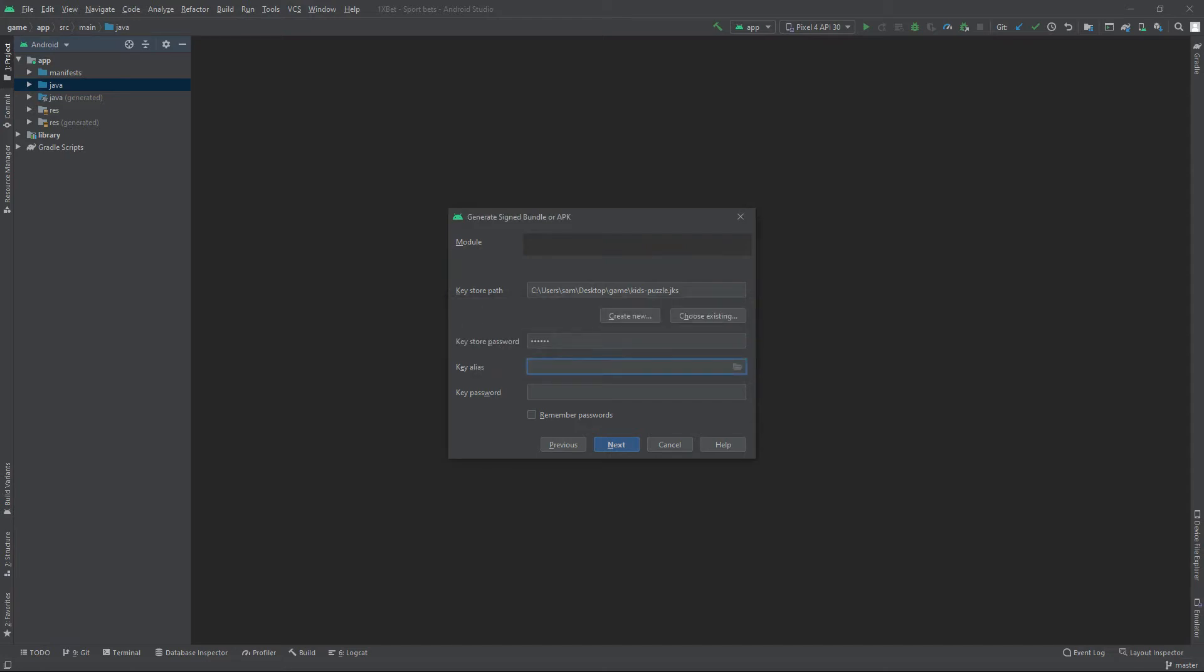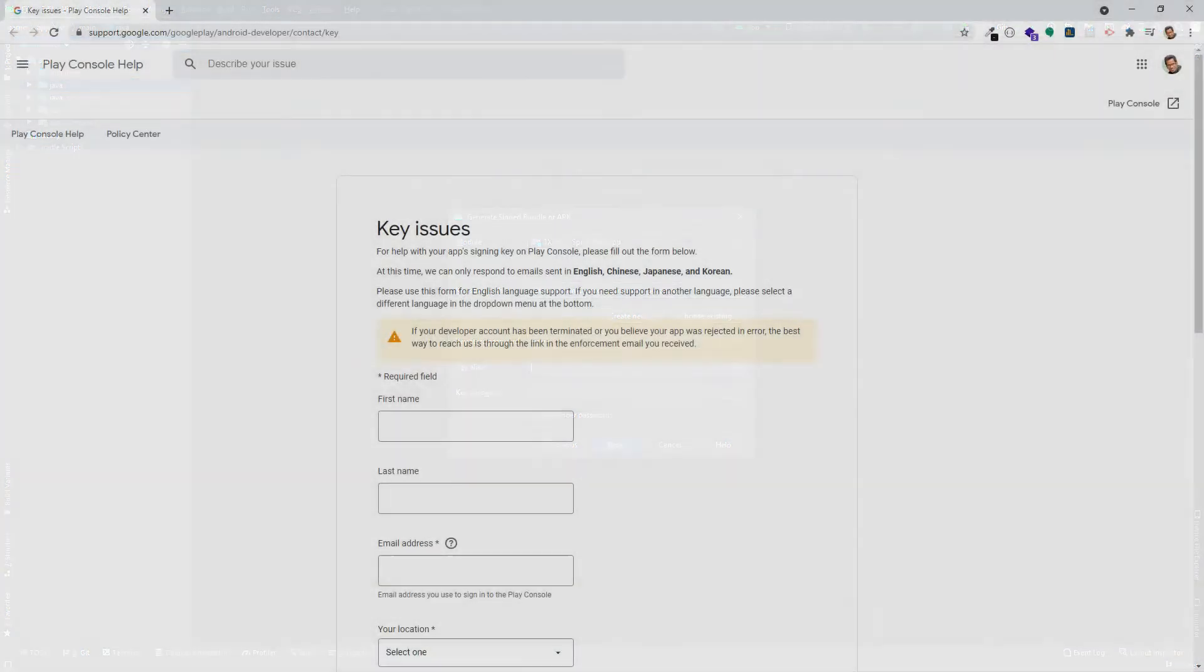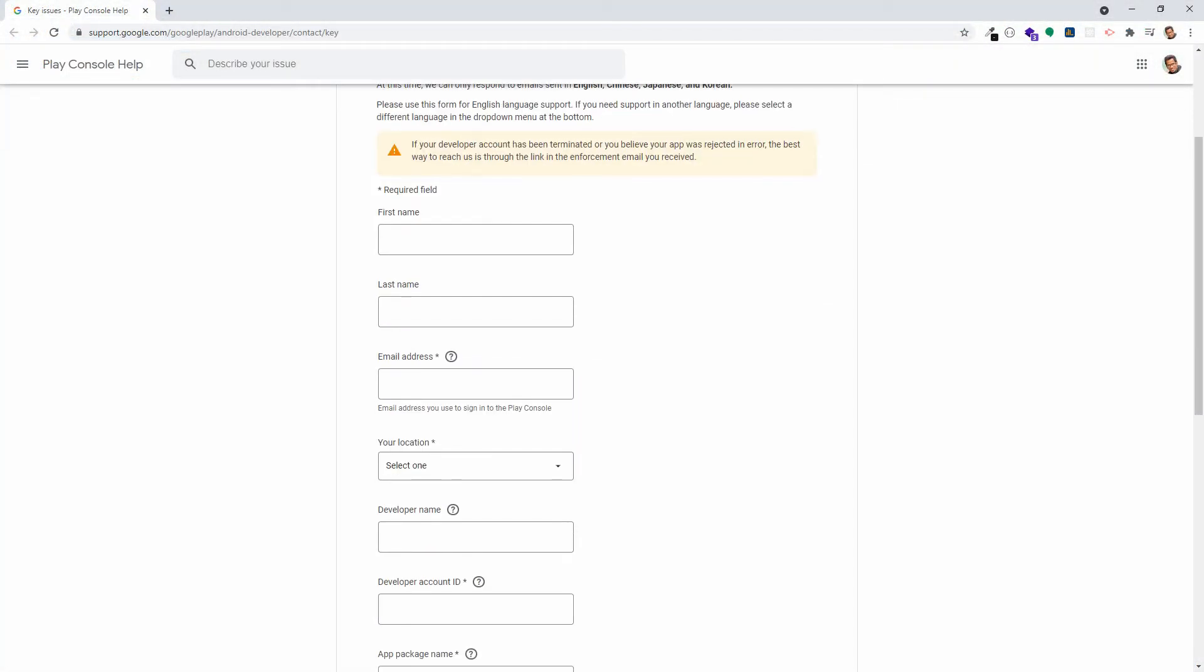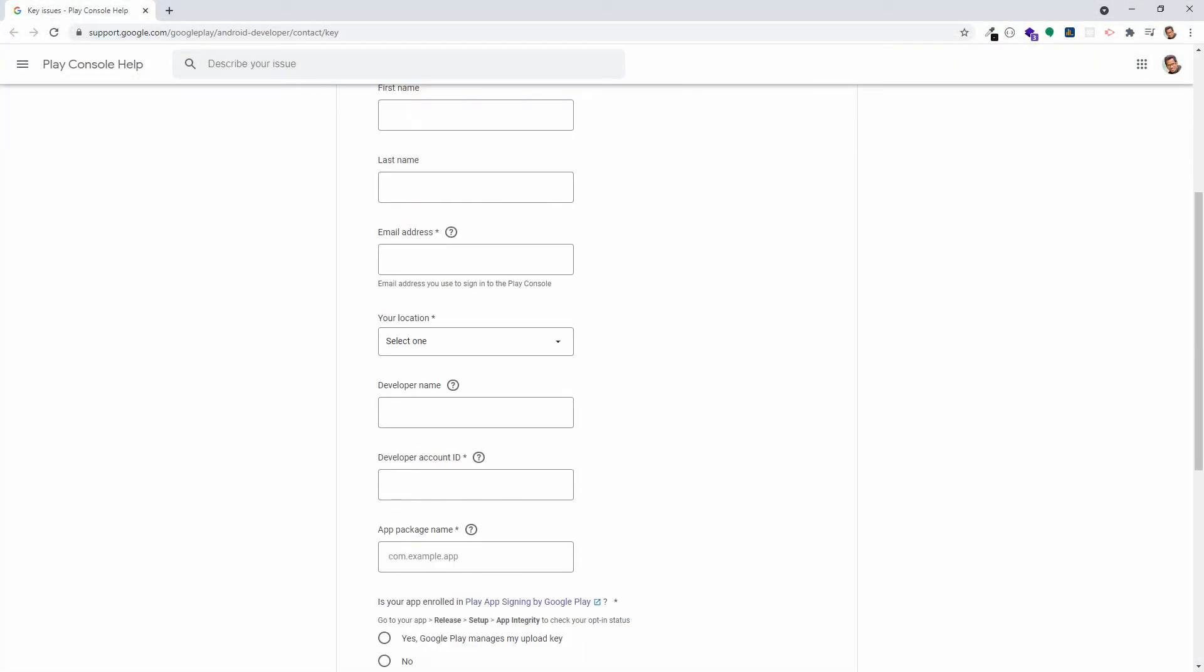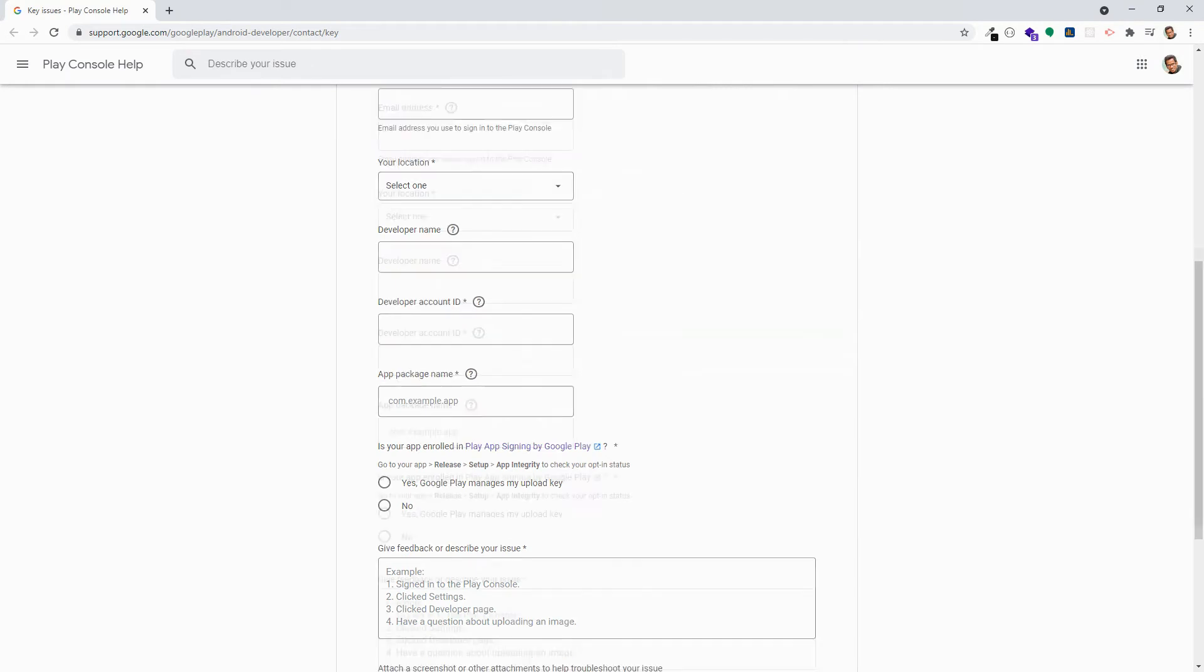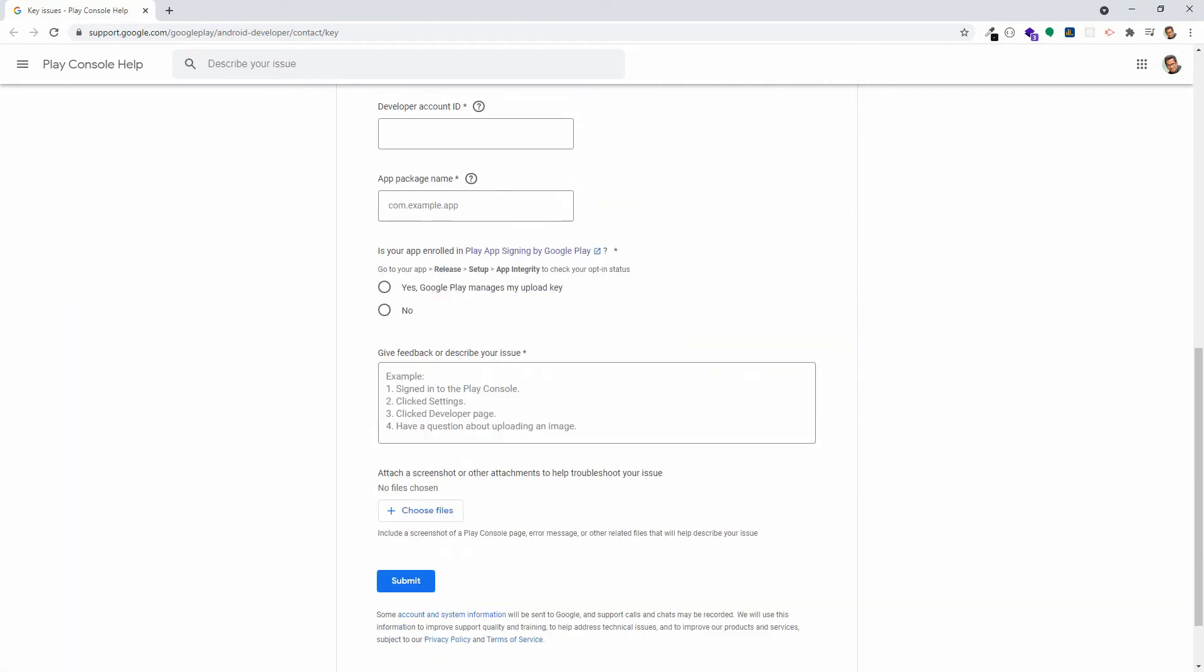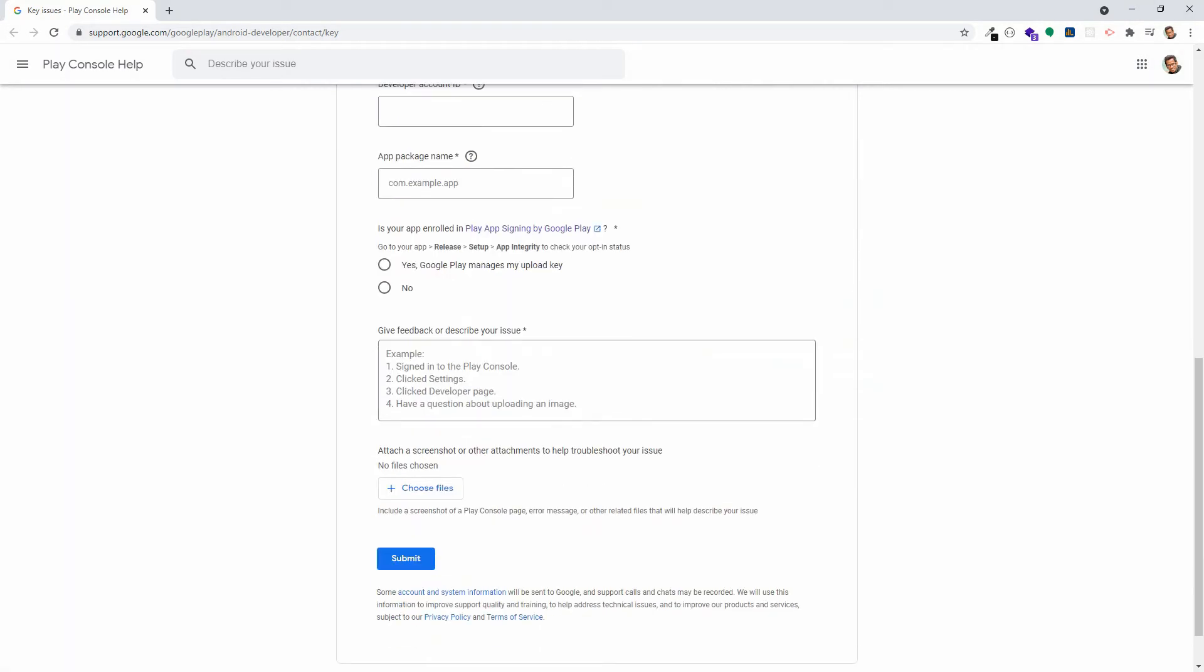Now we will have to contact Google Play to let them know we forgot our password or lost our keystore key. I will put this form link in the description section. Please fill all the recommended fields carefully and submit the form.